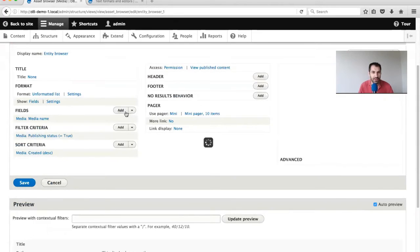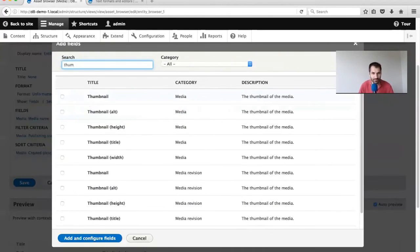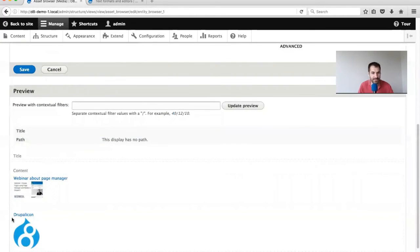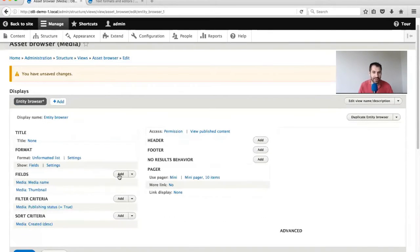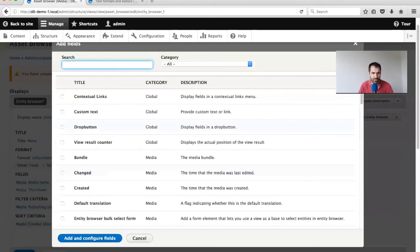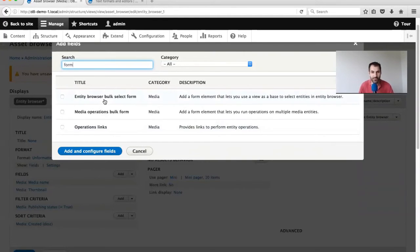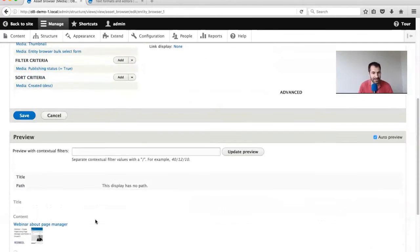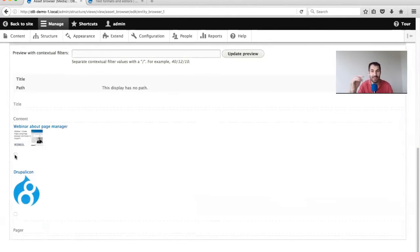The first thing: from Displays, click Add and make sure you select Entity Browser as the display type. This is very important, because when you select the view in the next step, the dropdown will only list out views which use the entity browser display. Next, add two extra fields. The first is a thumbnail so editors can see what they're embedding. The second mandatory field is the Entity Browser Bulk Select Form - this adds a checkbox which is used to select an item and embed it. Then change the view to a table layout and reorder so it's bulk form, thumbnail, then media name.